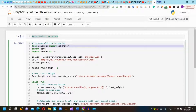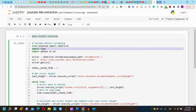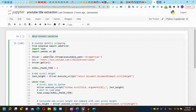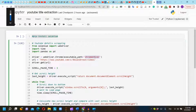First, we will import webdriver from Selenium. We will import time and pandas as pd. We will set the driver using webdriver.Chrome and copy and paste the path of the Chrome driver. In this case, the Chrome driver is in the same folder, so we will write only the name of the Chrome driver file.